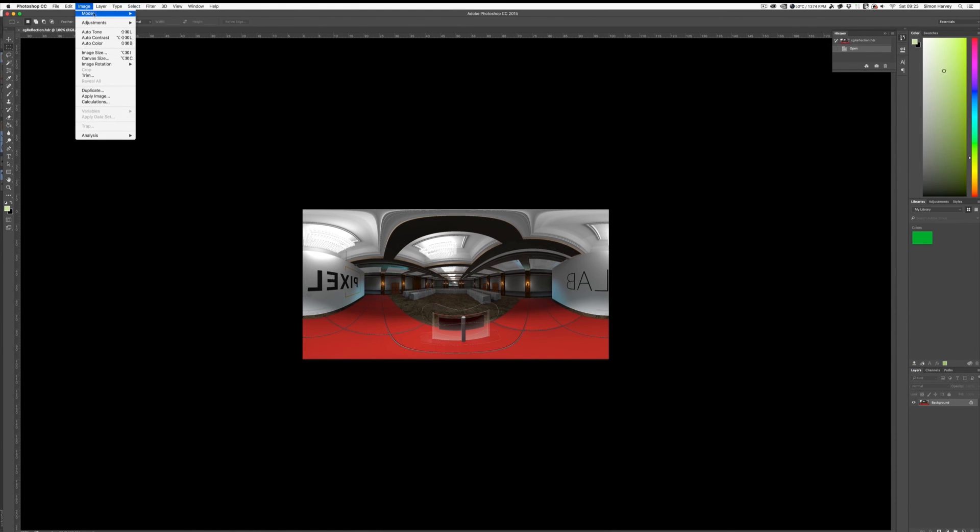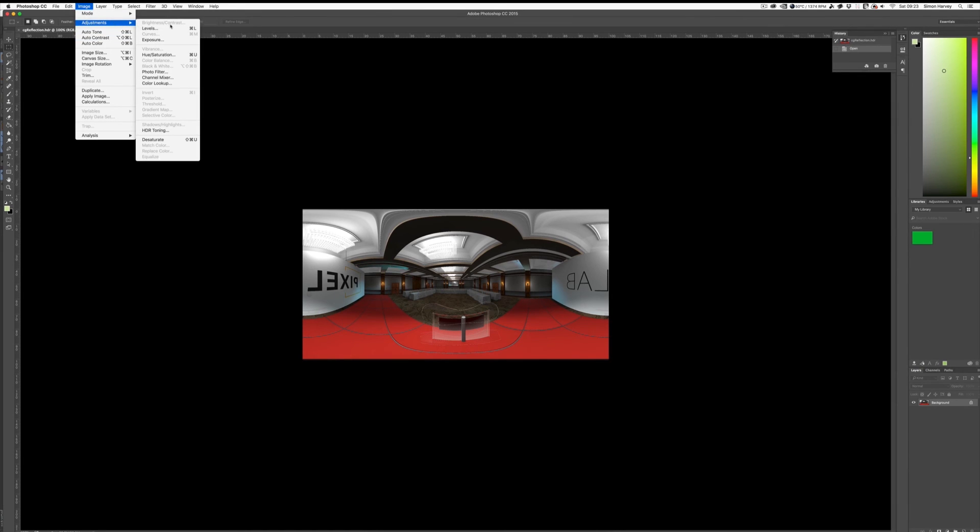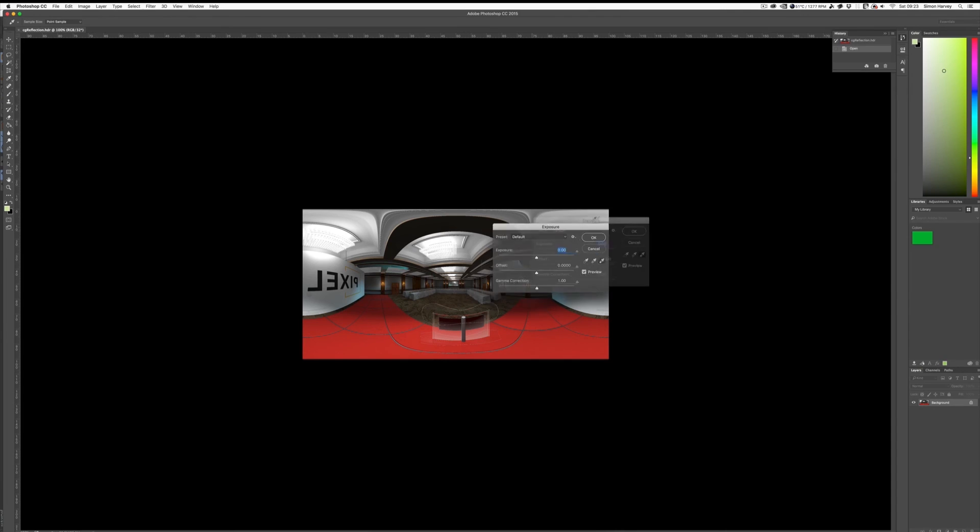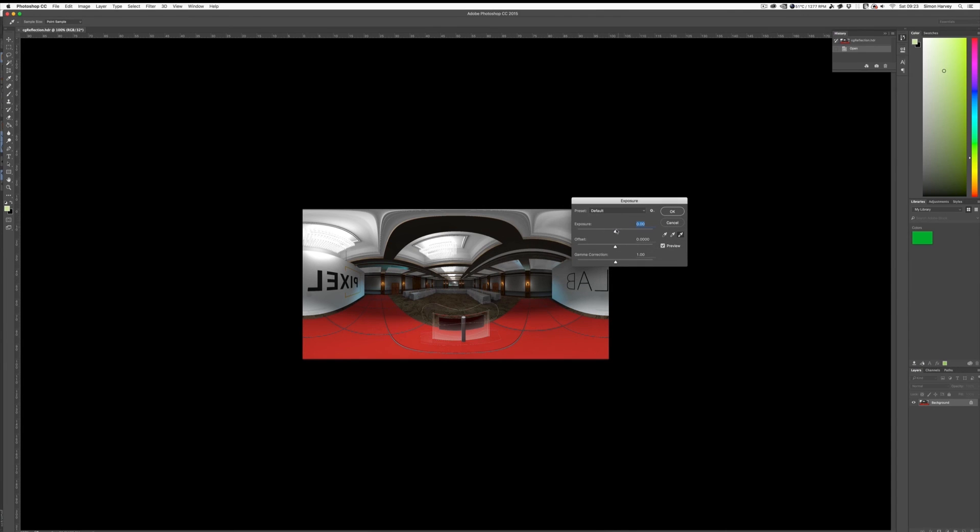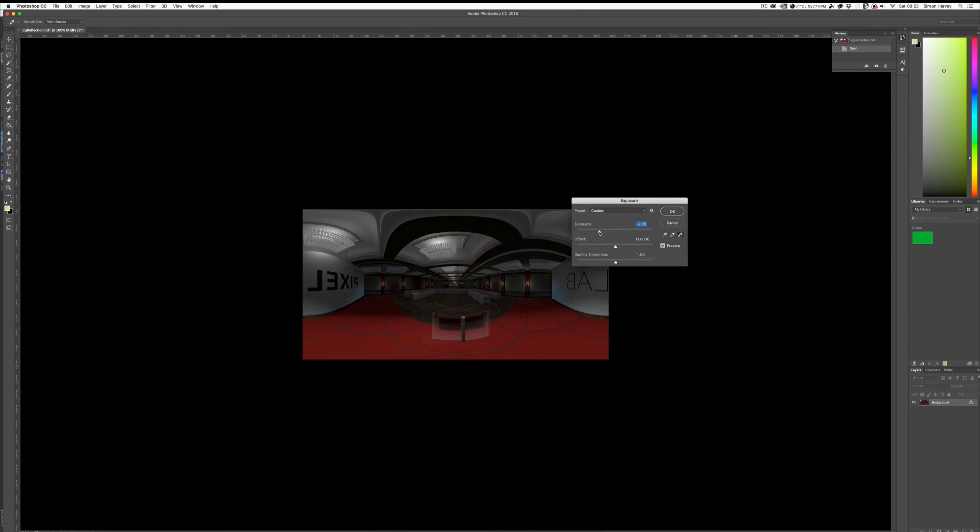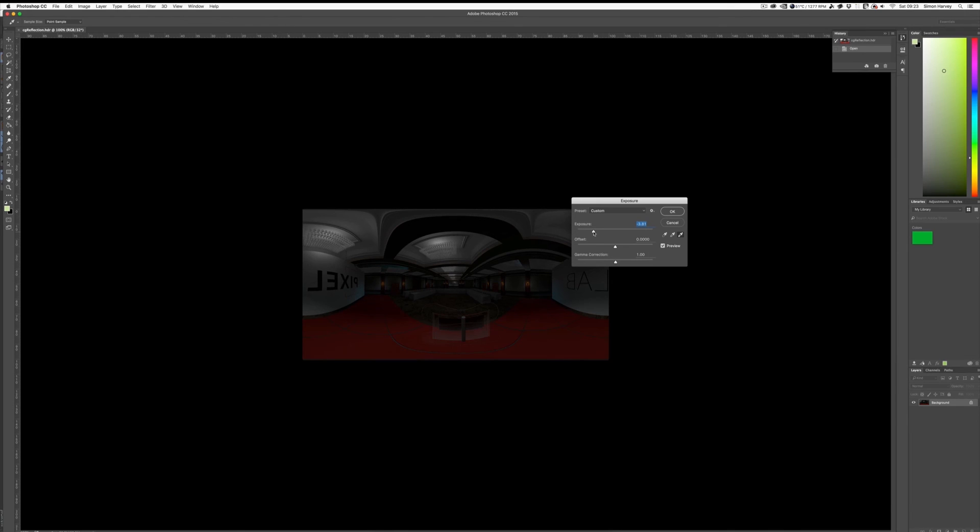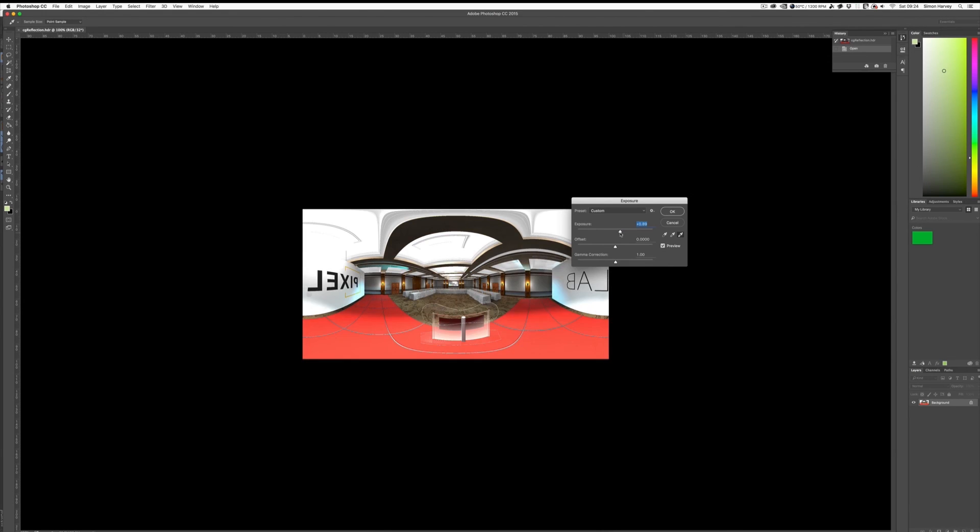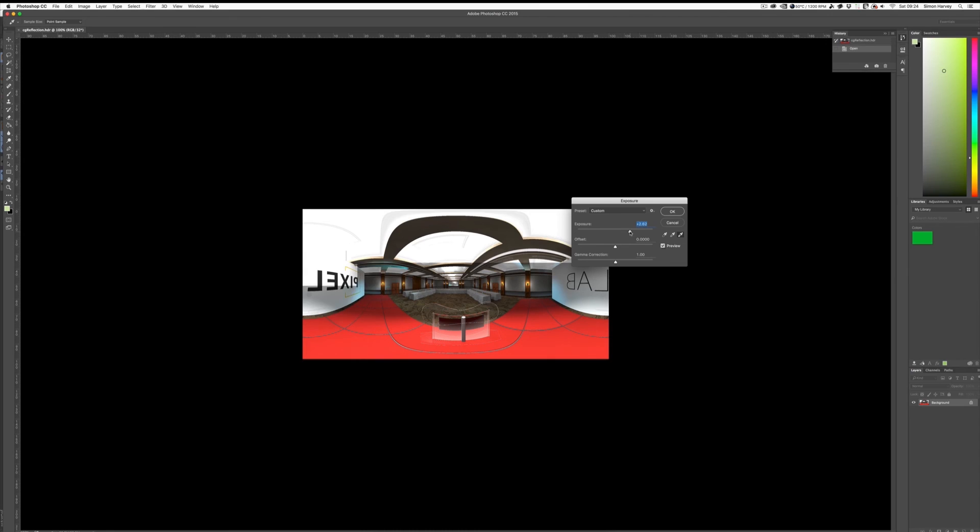Right, so you've got that very weird equirectangular shape, so that's correct. Under Image Mode it shows 32-bit, and we should be able to mess around with exposure if we want to. And what should happen is the areas that actually have lights should remain brighter. And also vice versa. If you turn up the exposure, they will become the brightest parts.